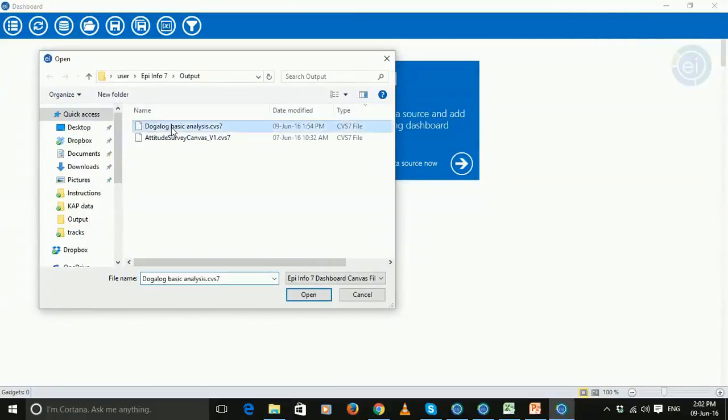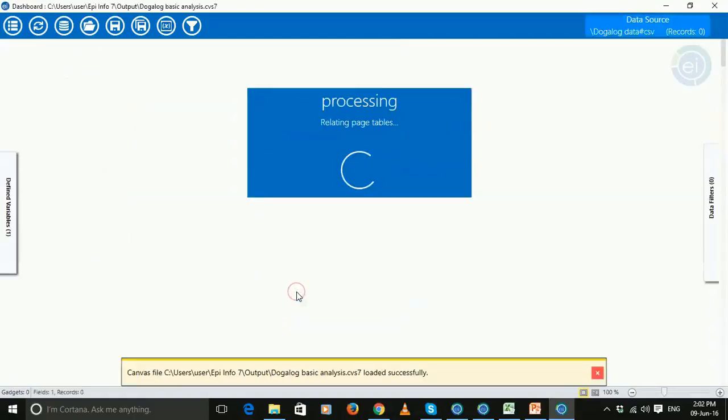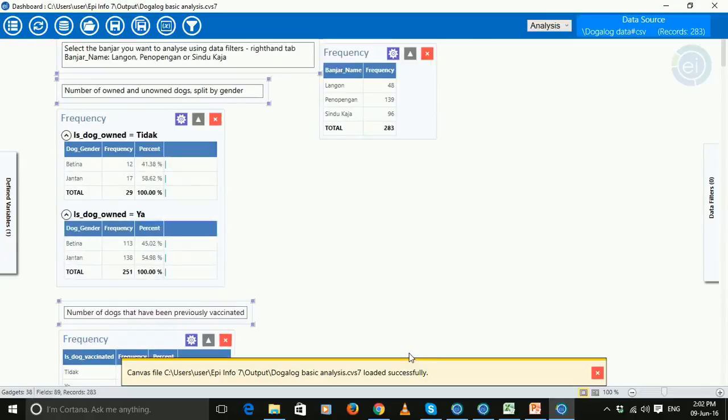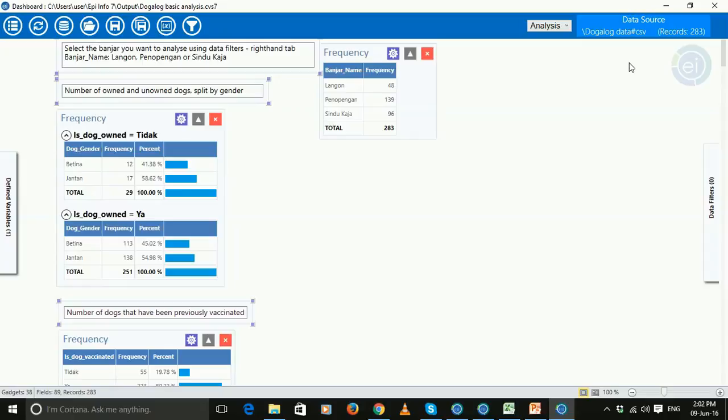So you open up that canvas, Dogalog basic analysis, click open and let it process. So what this is doing is running a whole set of analysis on this particular data file, Dogalog data. And it's running the analysis on all 283 records that we have in our Dogalog.